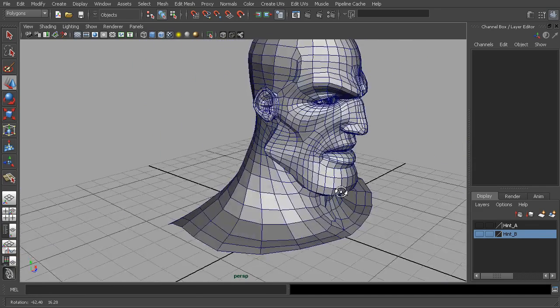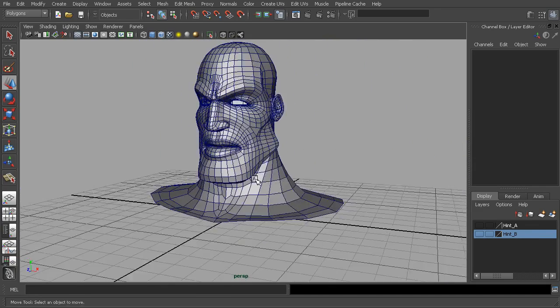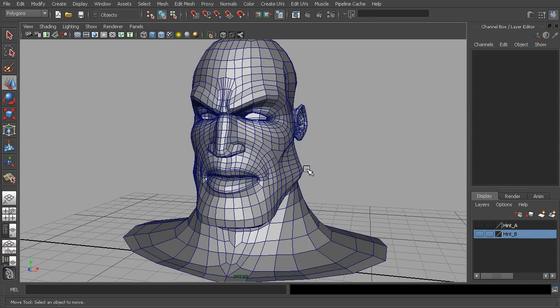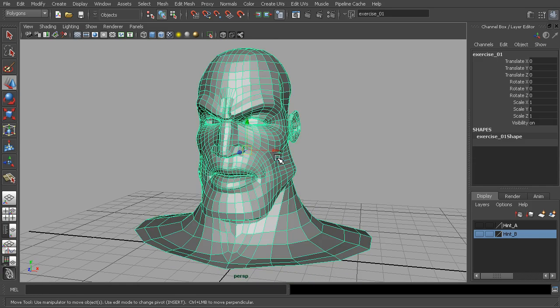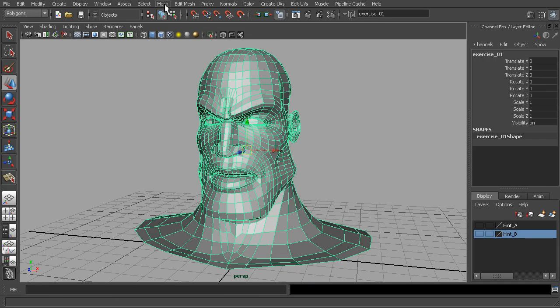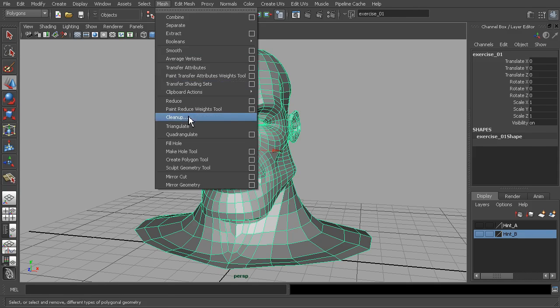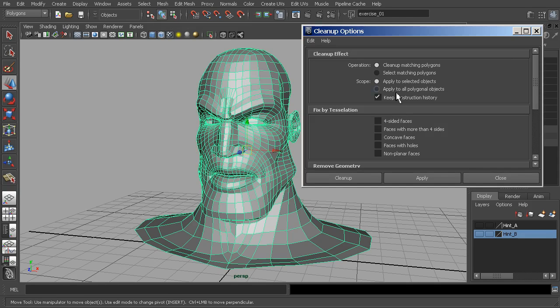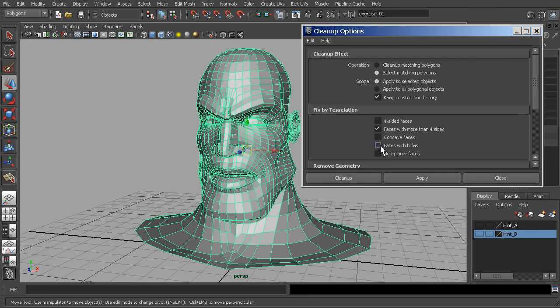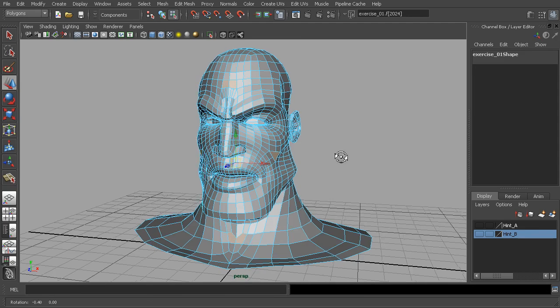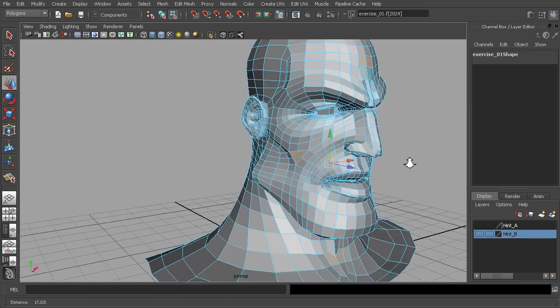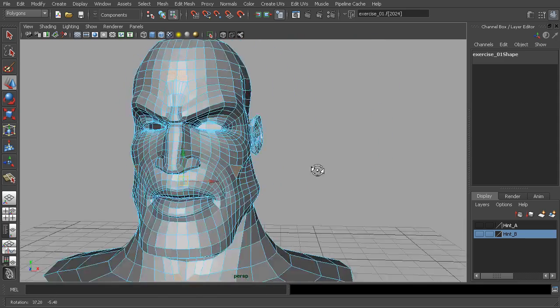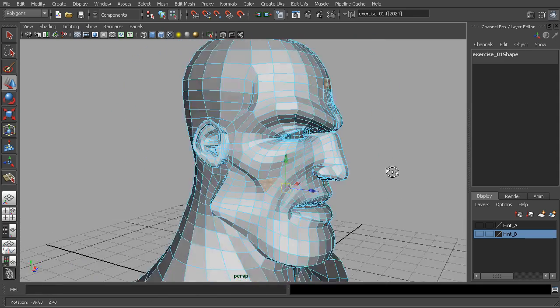Now we've seen those, but we might not want to just rely on a visual inspection to see if we have NGONs. So there's also another way that we can actually select those. Let's select our mesh, go to our polygons menu set, go to clean up. Now we just want to select polygons, we don't want to do anything else. So under operation, we'll go select matching polygons and let's choose faces with more than four sides. It's just a long way of saying NGONs. We'll go ahead and click that and choose clean up. That'll select the polygons that we just talked about, so the ones that we already saw.